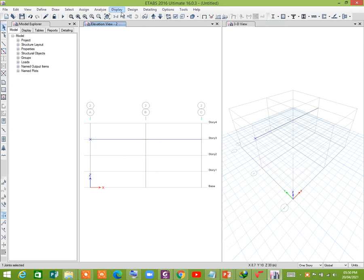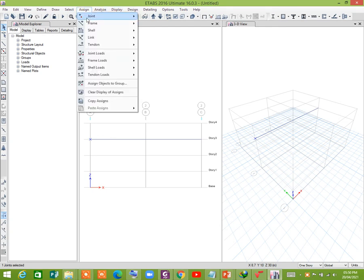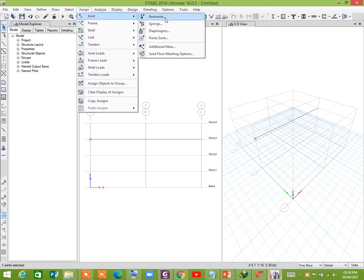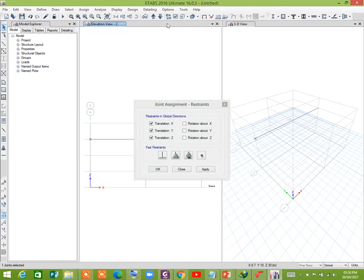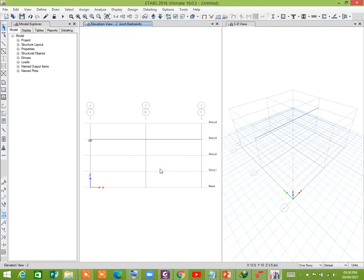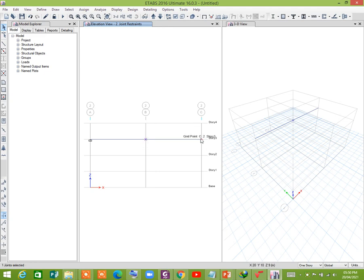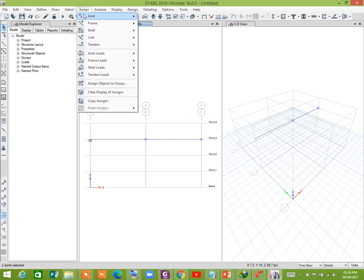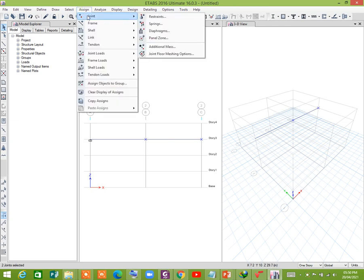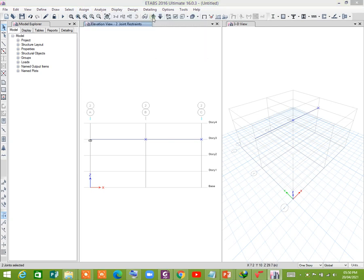So go to assign, joint restraints, fixed. And this one is roller. This joint and this joint is roller support, so let us assign roller support from the restraints.